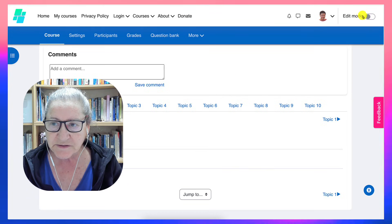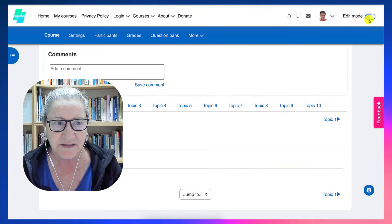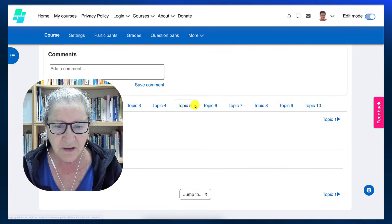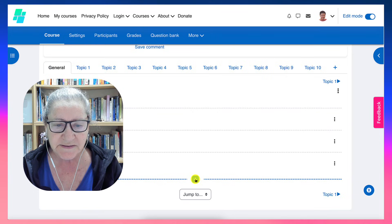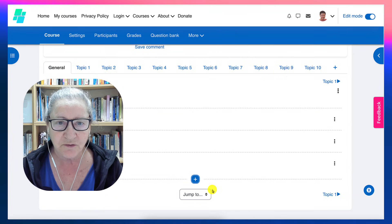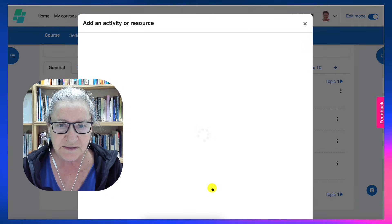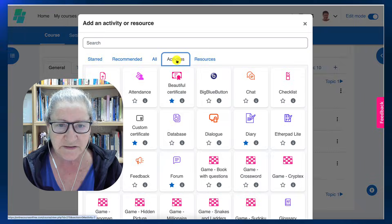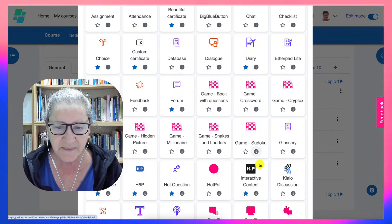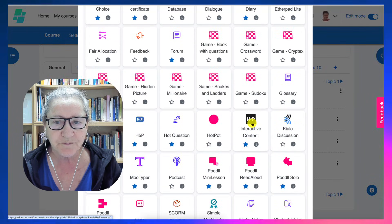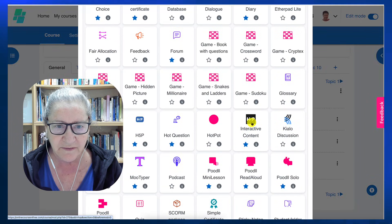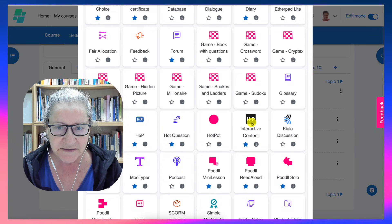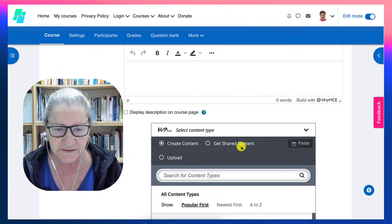So let's turn editing on in this sandbox. Go into the plus here, choose activity or resource, go into activities, and then the black H5P. Click on that and notice what happens.